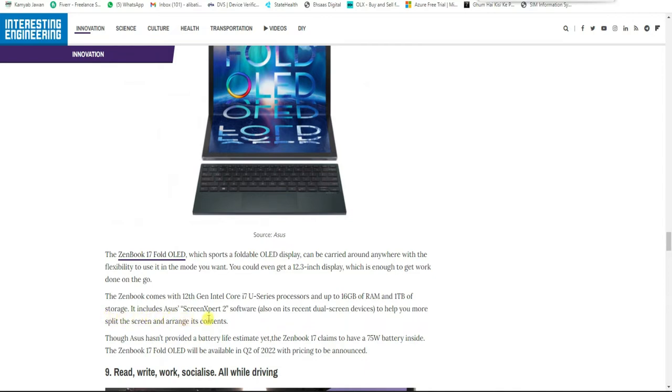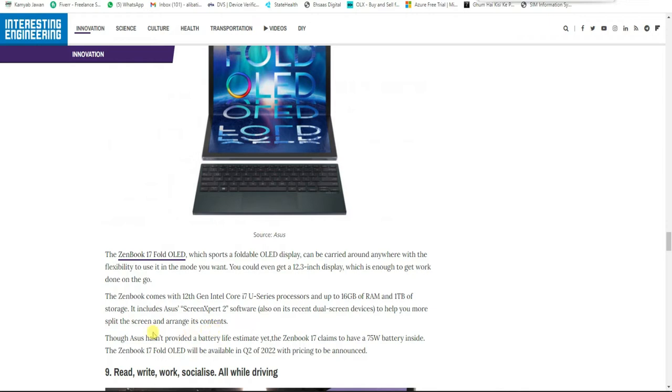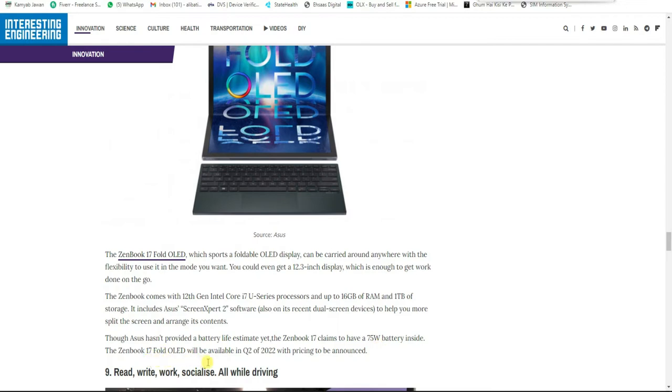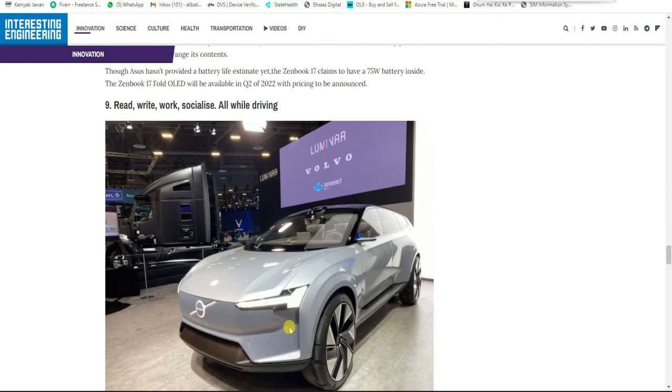Asus includes ScreenXpert software and its recent dual-screen services to help you with split-screen and content management. Asus has not provided a battery life estimate yet, but the Zenbook i7 claims to have a 75 watt-hour battery inside. The Zenbook i7 Fold OLED will be available in Q2 of 2022 with pricing to be announced.